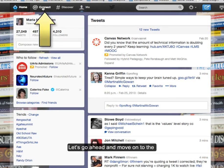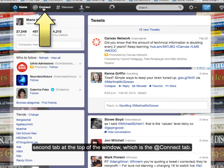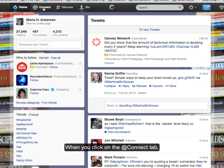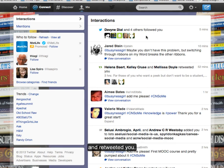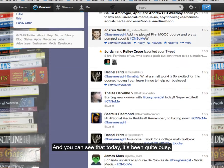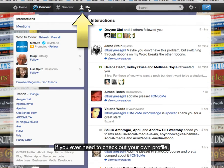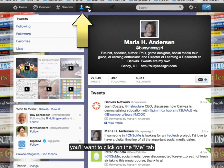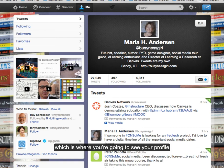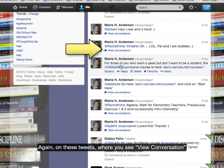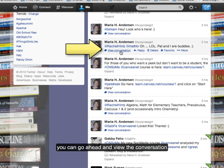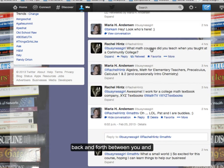Let's move on to the second tab at the top, which is the Connect tab. When you click on the Connect tab, you'll see all the activity that you're involved in — all the people who have replied to you, mentioned you, and retweeted you. You can see that today it's been quite busy. If you ever need to check out your profile, click on the Me tab, where you're going to see your profile and all of the tweets that you've made or retweeted. On tweets where you see View Conversation, you can go ahead and view the conversation back and forth between you and the person you're engaged with.